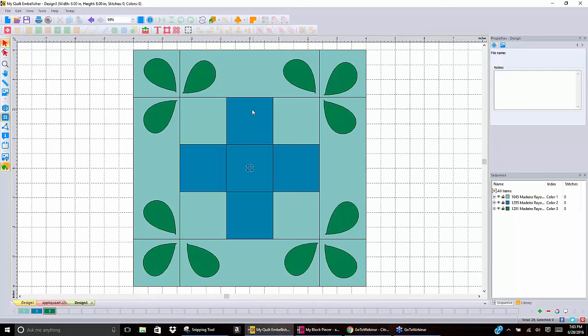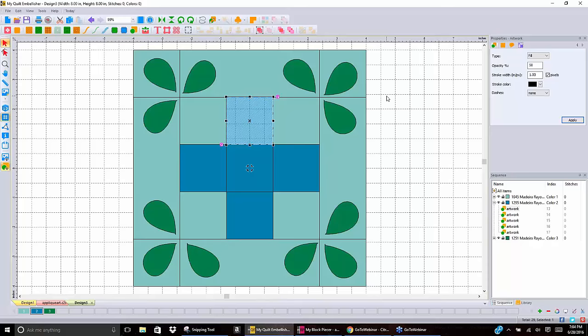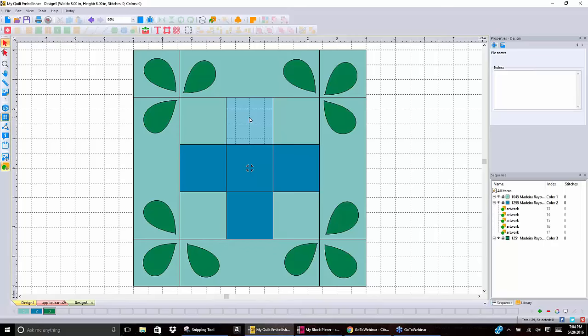Let's take a look at some of the properties with artwork. If I select any part of this block and click on it, it shows my artwork properties. The type is filled — it could be filled or an outline; in this case it's filled so we can see it better. The next property is opacity. If I want to change this so it's not solid and I can see through it, I could change it from 100% to 50% and apply it.